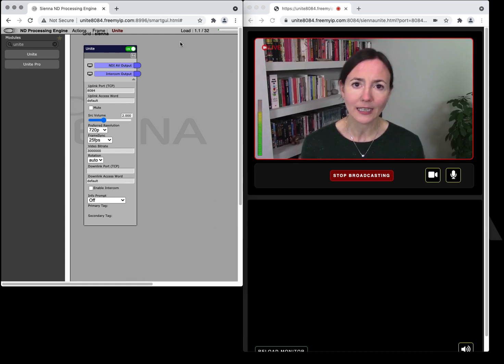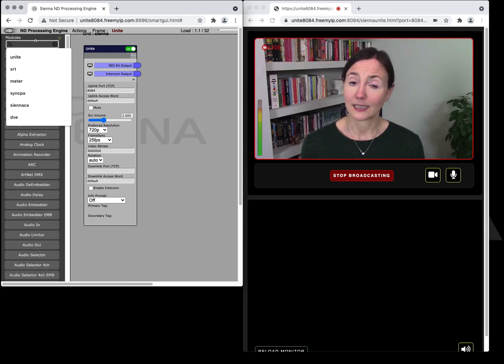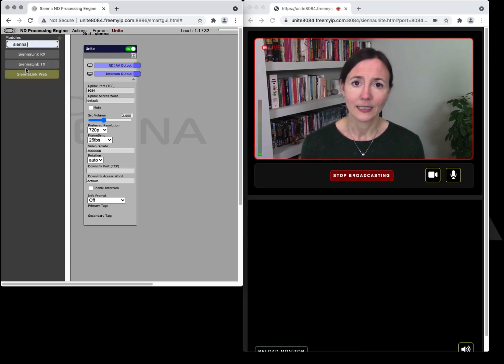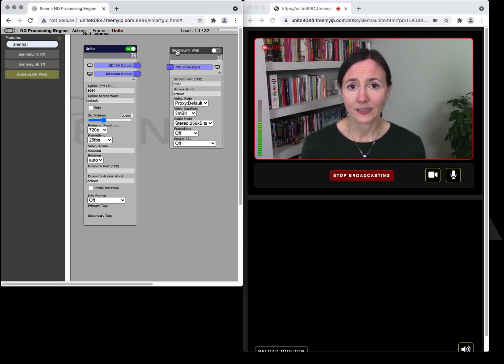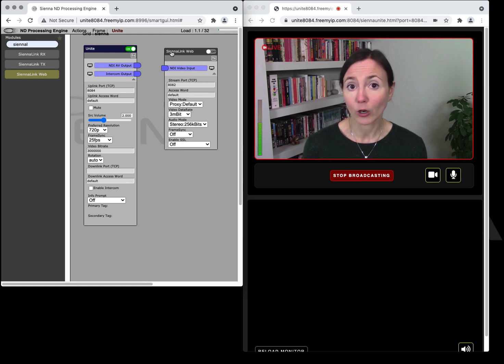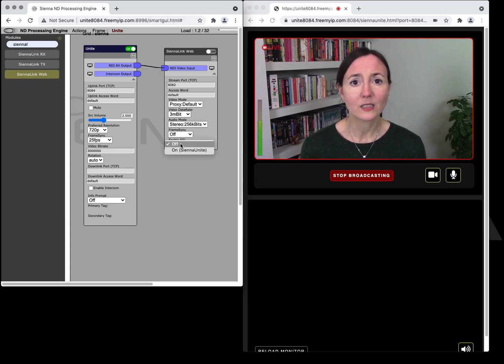You might want to create a return feed for your contributor and to do that we've got the SiennaLink web module. In this example I'm just going to send the contributed video straight back to the contributor which is not what you would typically do but it's a good example to show you how it works.